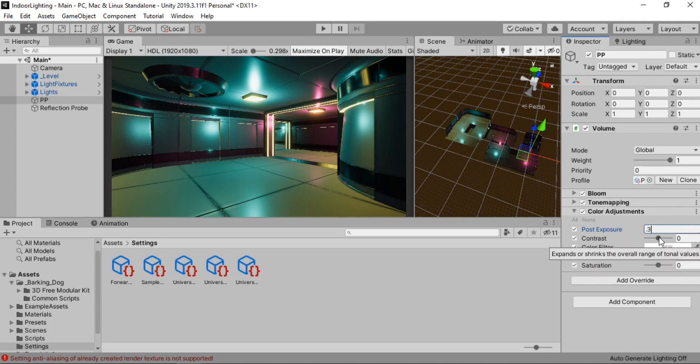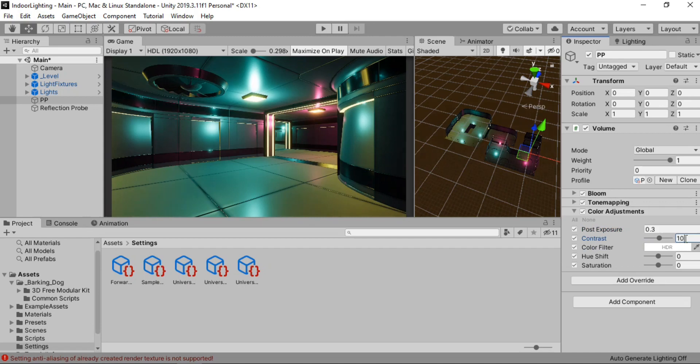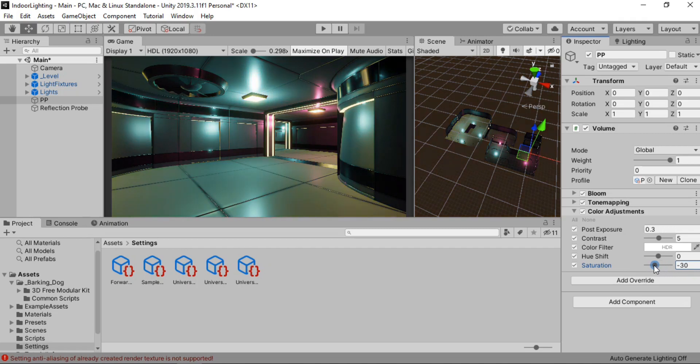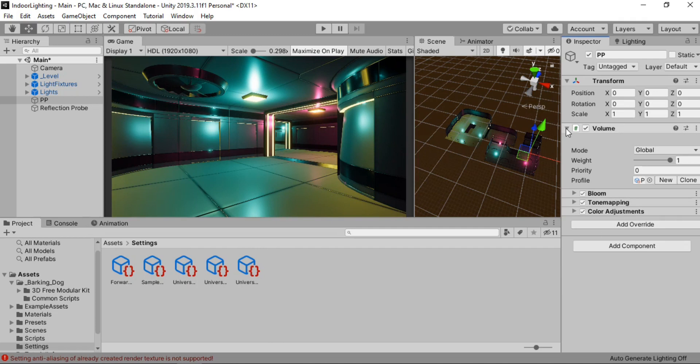Yeah 0.3 looks to be a good value. And also set the contrast to maybe 10. 10 is a bit too much. So let's go with 5. Yep. 5 looks to be a good value. For the saturation I'm also gonna bump it up to 5. You can of course go crazy on this. But 5 seems to be a good value.